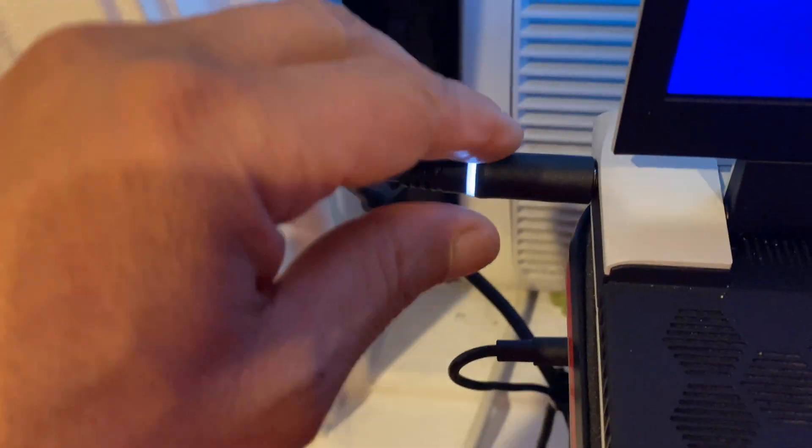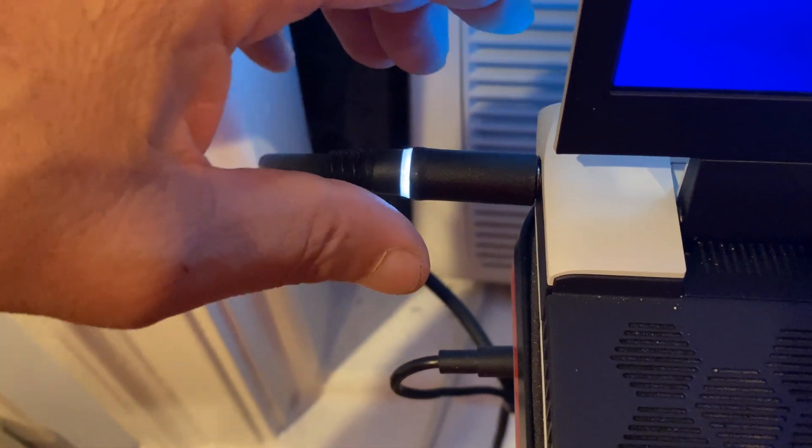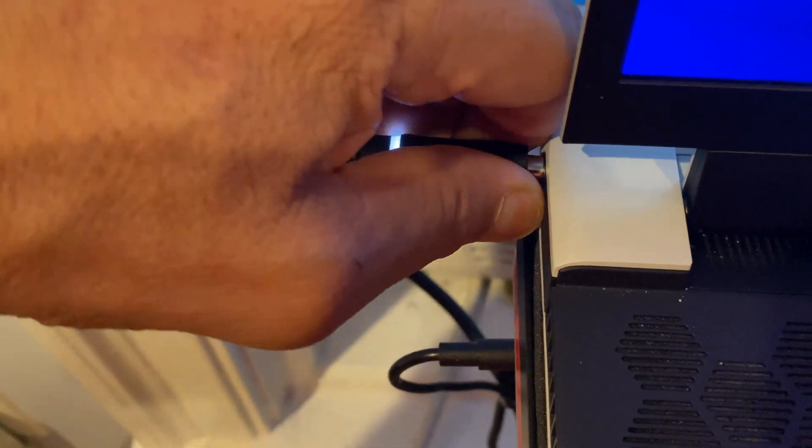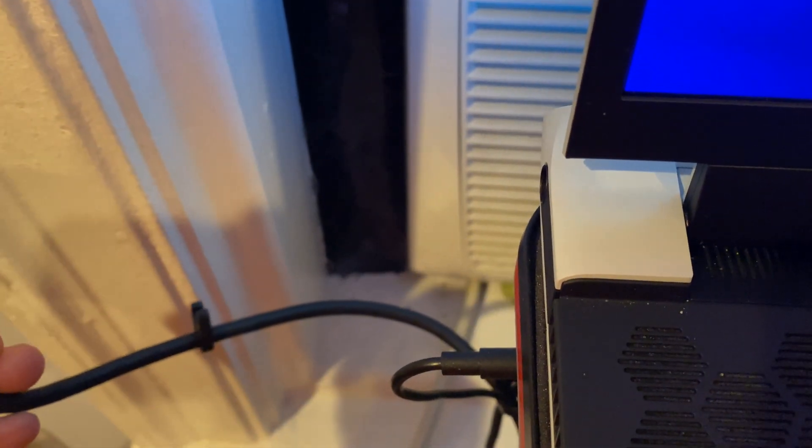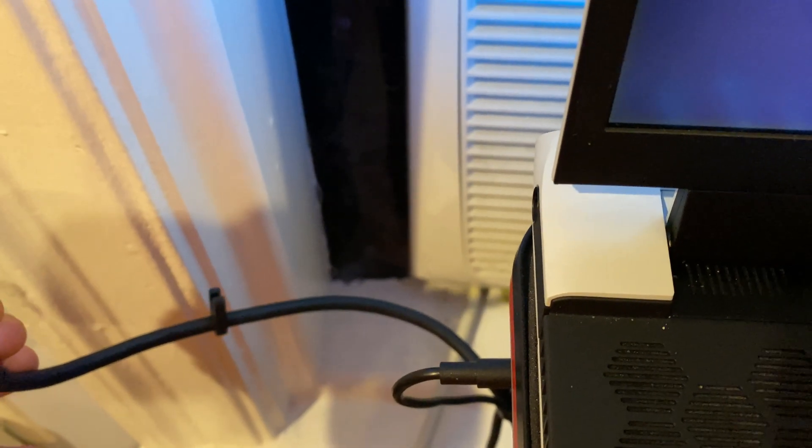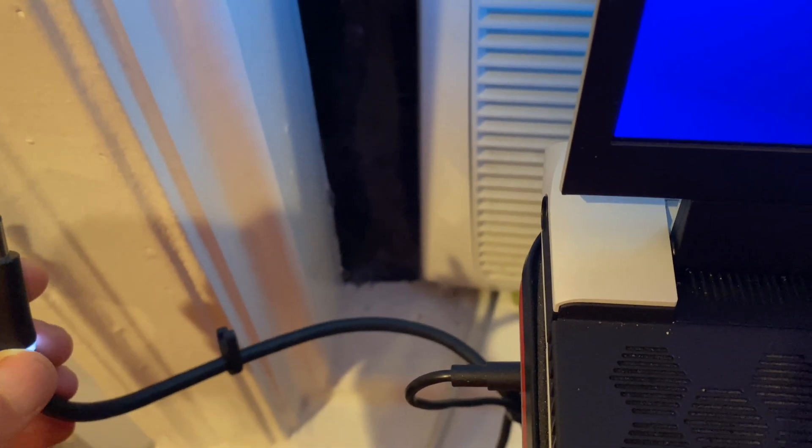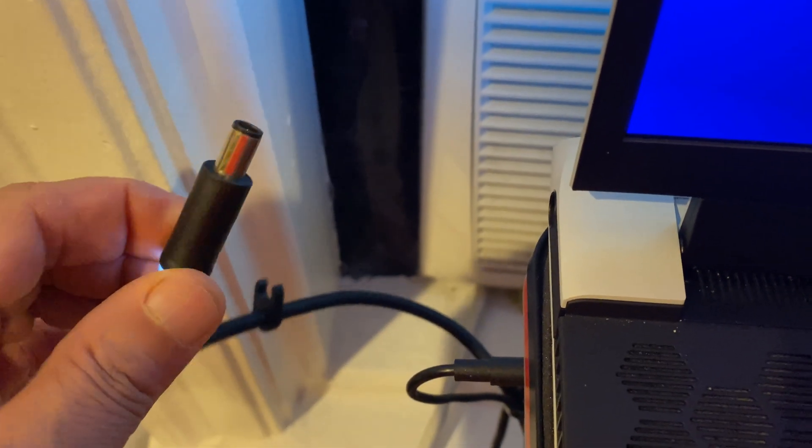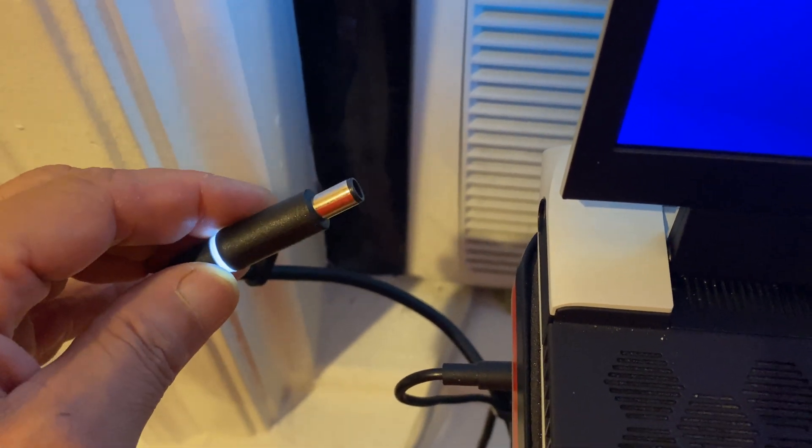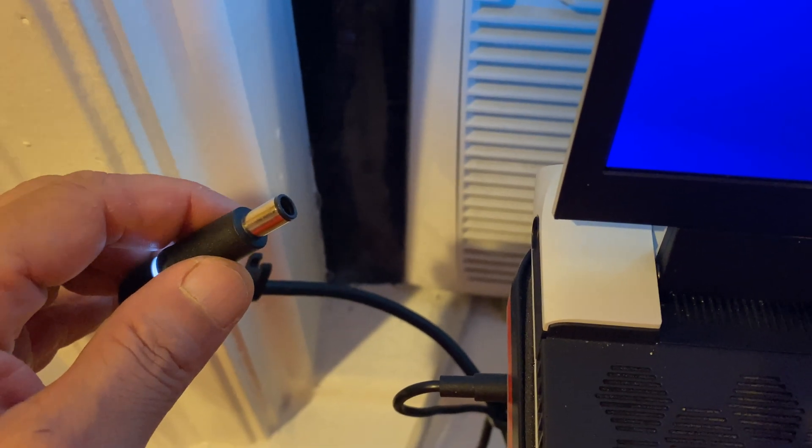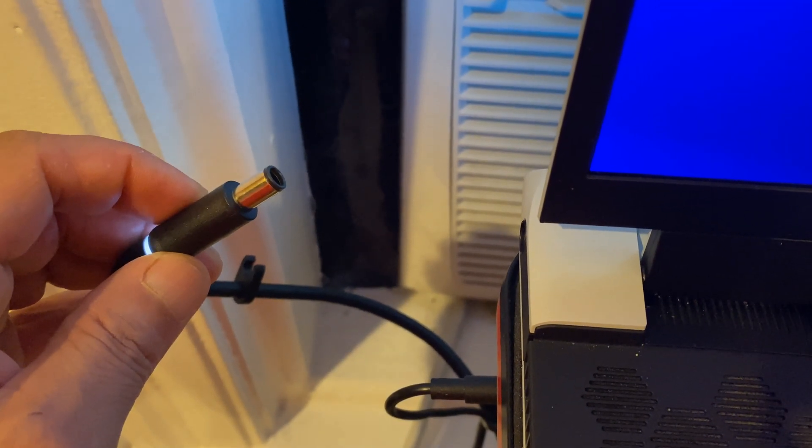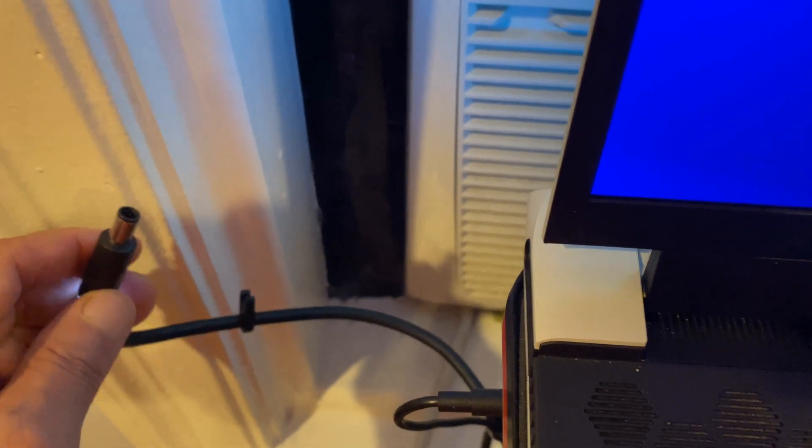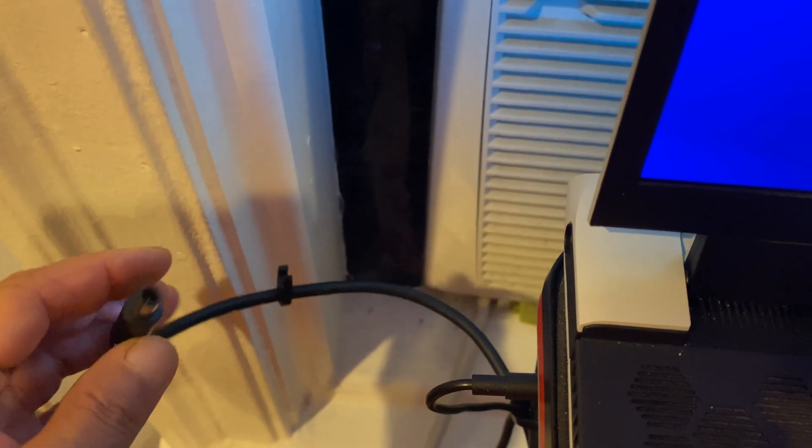I unplug the power for about five to ten minutes. I walk away, maybe have a cup of coffee or something, give it time to stop the diagnostic and blinking before I plug it back in. So I keep it unplugged for a little while.